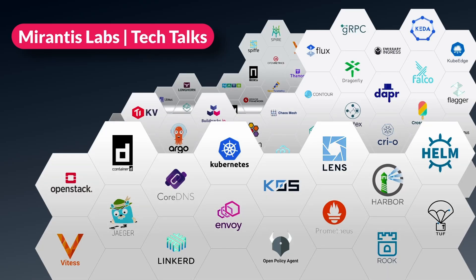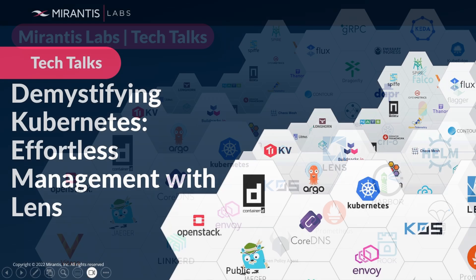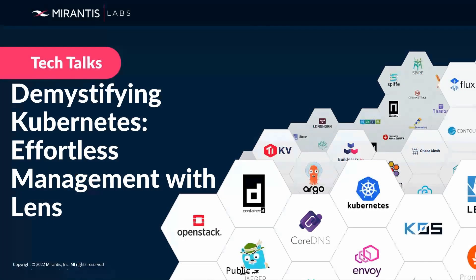Hello, everyone. Welcome to my Tech Talk. My name is Ejiro Genelaro Daffy. I'll be taking you today on the topic demystifying Kubernetes effortless management with Lens.